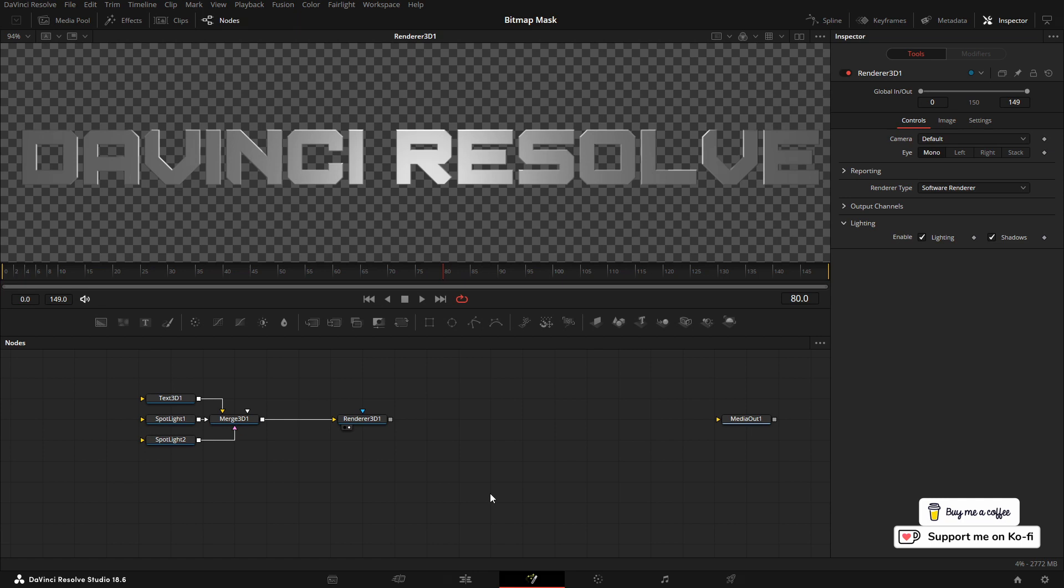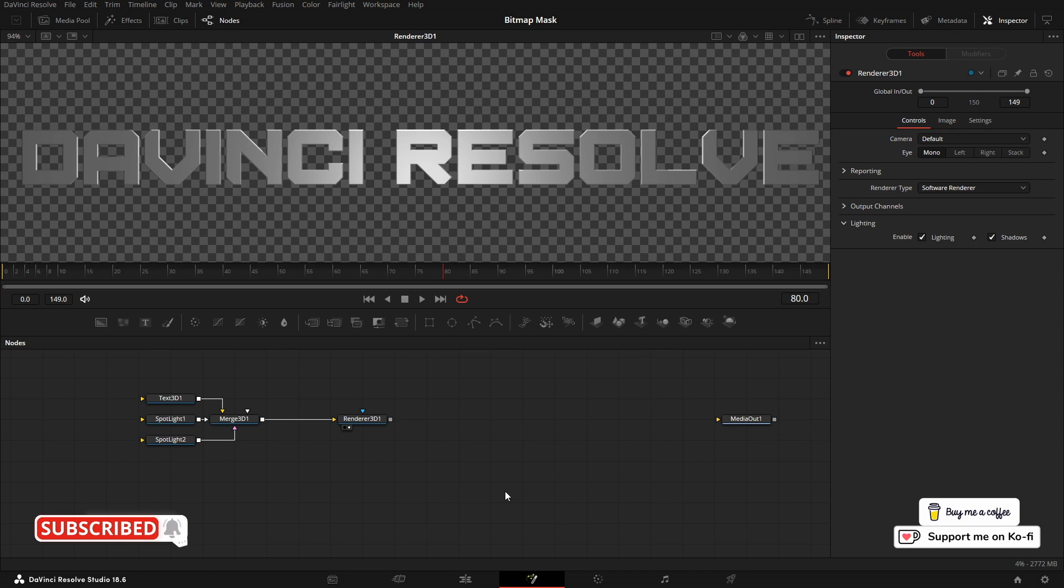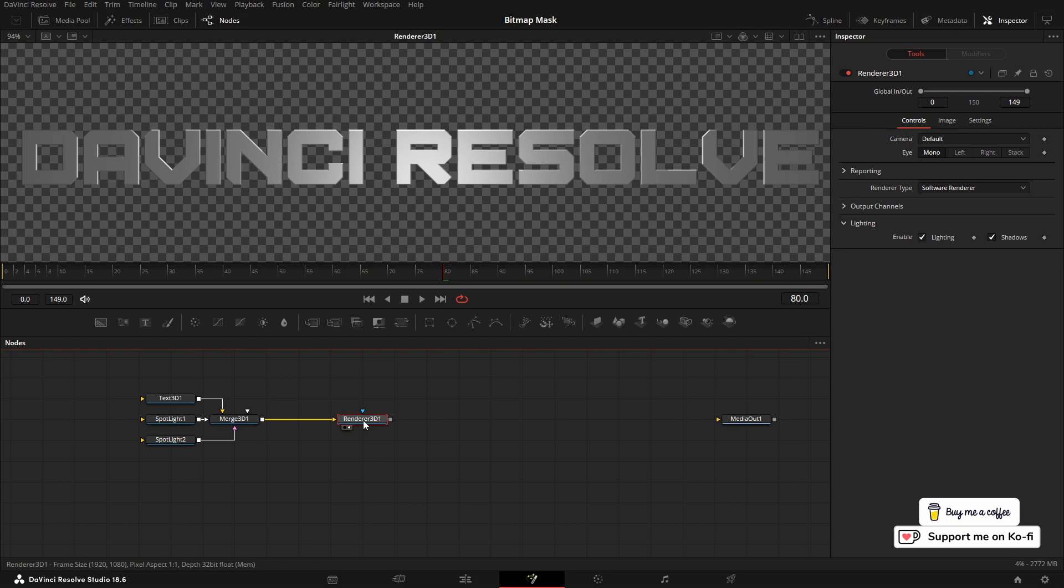In this video we're looking at creating an edge mask with some bitmap nodes. I've already created the 3D text that I'm going to use. What I'm going to do straight away is go to the Render 3D and add a color corrector.